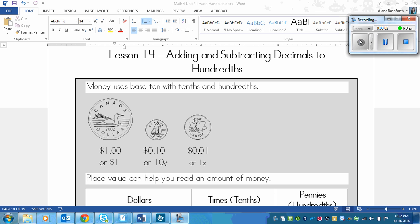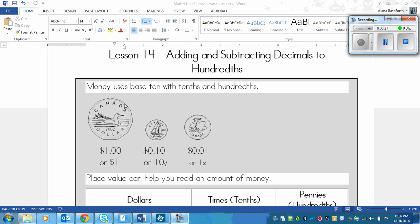This is a lesson on adding and subtracting decimals to hundredths, one extra decimal place compared to what we've been doing in the last two lessons. We're also mixing adding and subtracting. This lesson is going to be very similar to what we have been doing, but we're going to have more of a money focus because money has two decimal places.